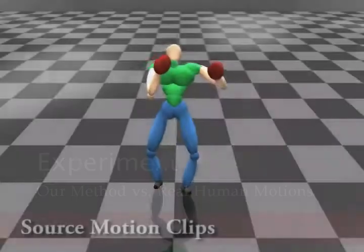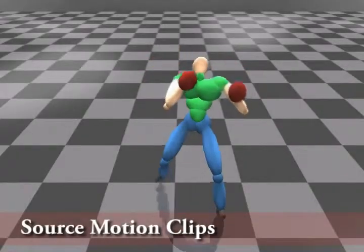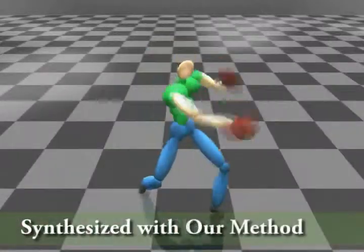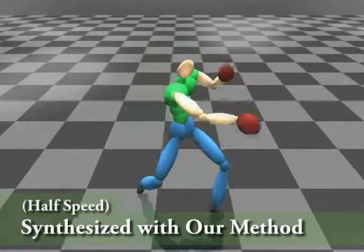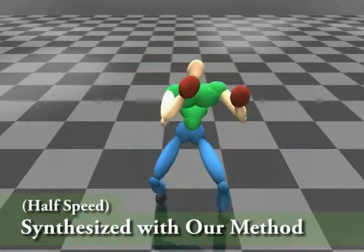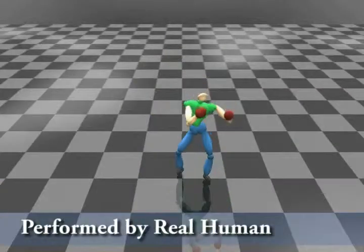We compare motions synthesized by our methods with those captured from a real human performer, and we can observe that the motions synthesized are very similar.